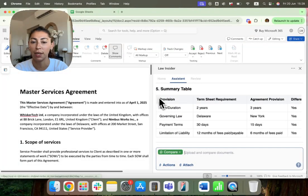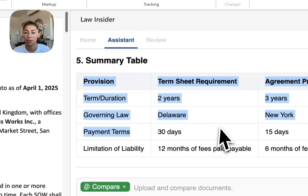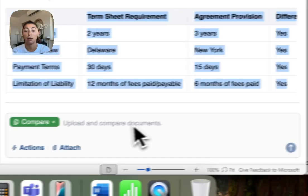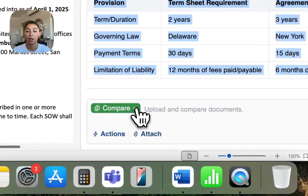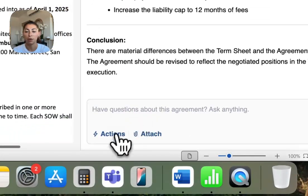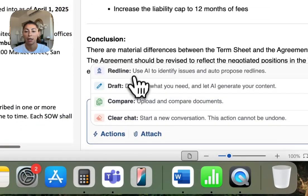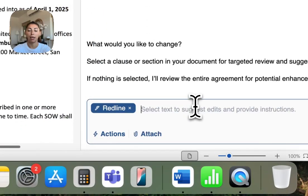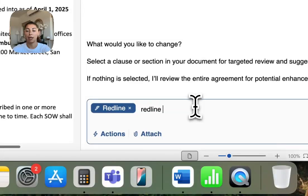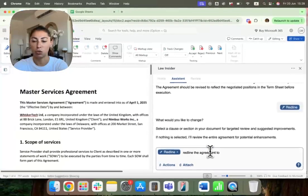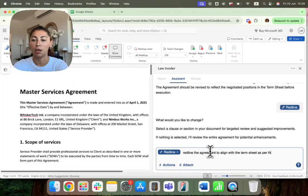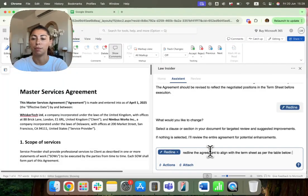And now what I want to do is I want to actually redline the agreement to reflect the term sheet. So what I'm going to do here is I'm going to click redline and I'm going to say redline the agreement to align with the term sheet as per the table below.